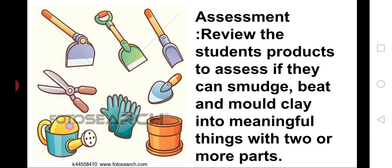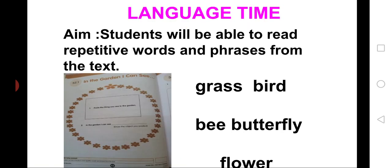Assessment: Review the students' products to assess if they can smudge, beat and mold clay into meaningful things with two or more parts. Children, now we are moving to our language time. Aim: Students will be able to read repetitive words and phrases from the text. Children, now we are going to write words for the picture we pasted in S2 in the last class from workbook, page number 42.